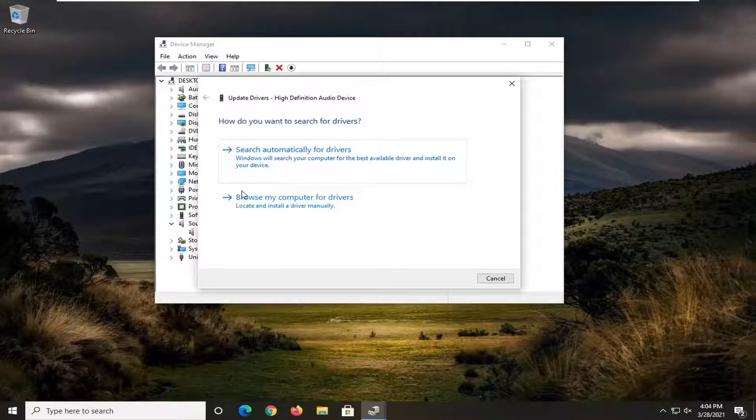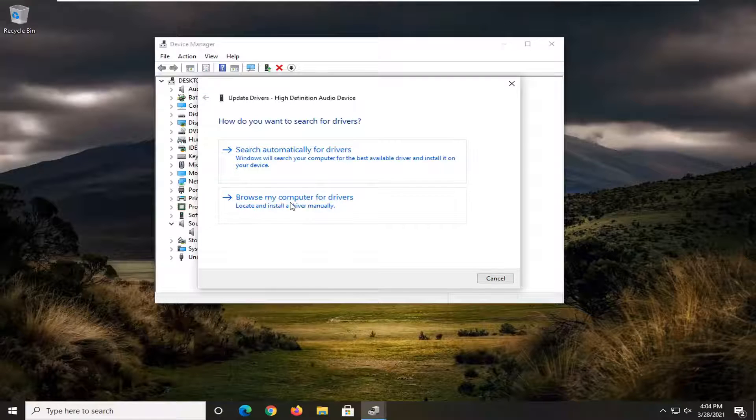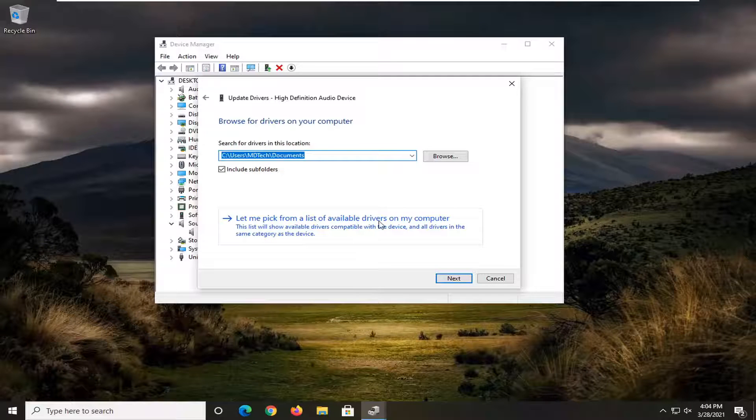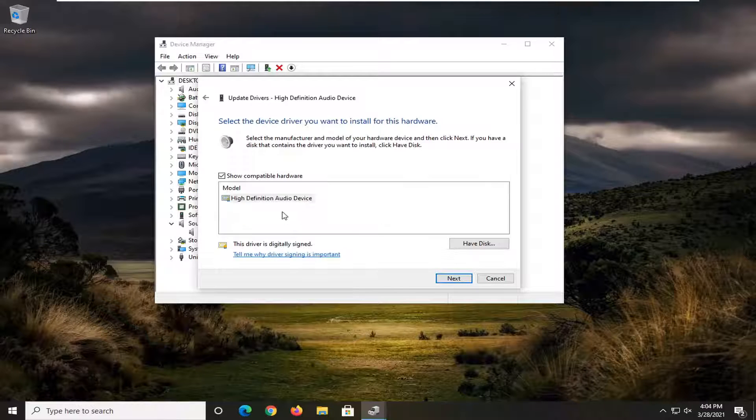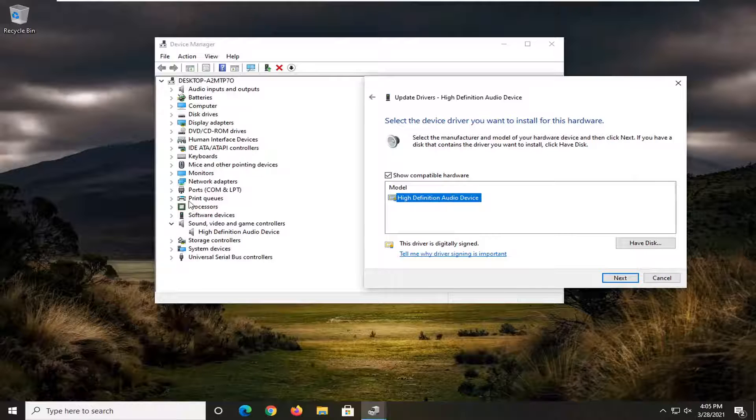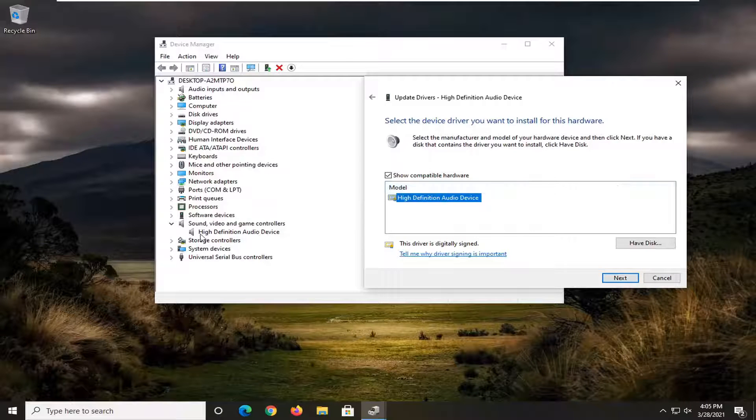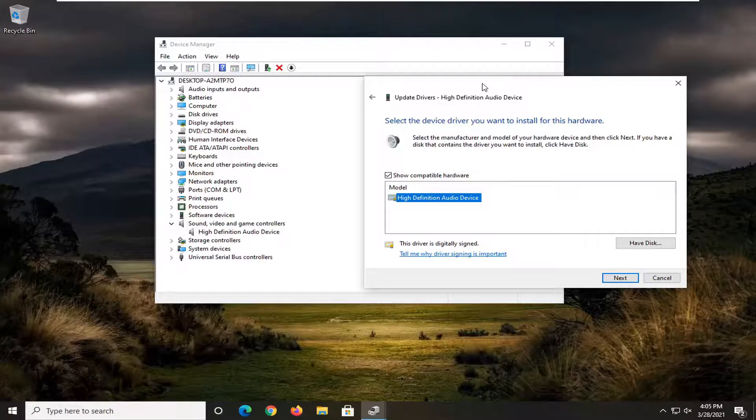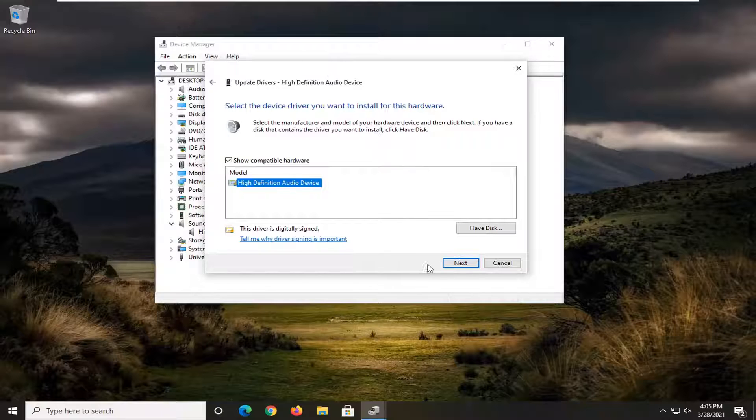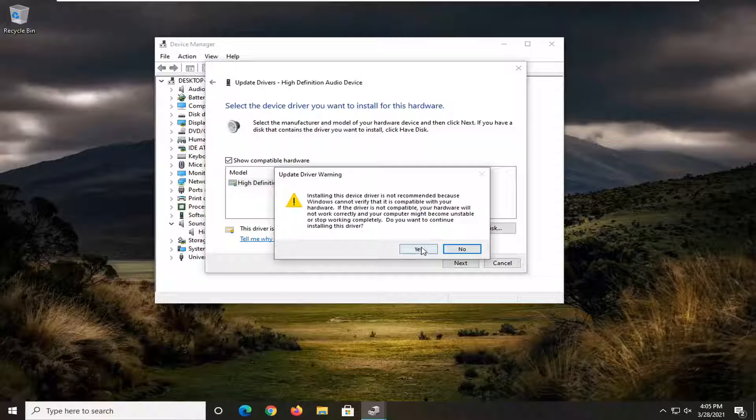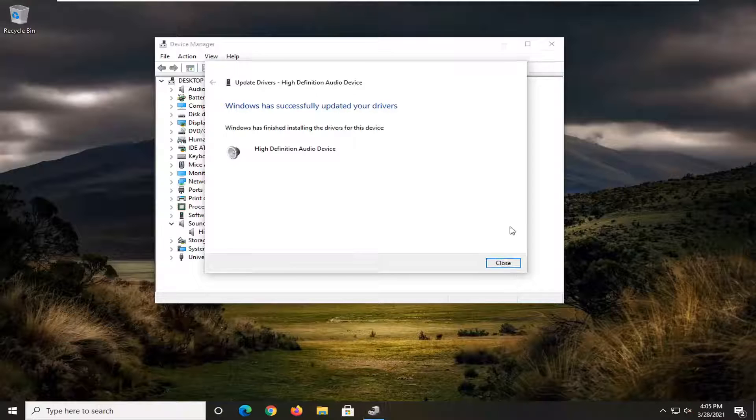If you don't find anything that way, you can also select browse my computer for drivers, and then select let me pick from a list of available drivers on my computer. Select the one that's most applicable. Versus a specific manufacturer that this is named, I'd recommend going with that over a generic driver. Then you would select next, select yes, and then close out of here.